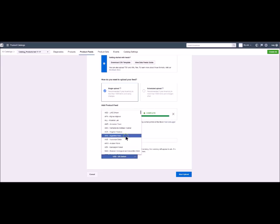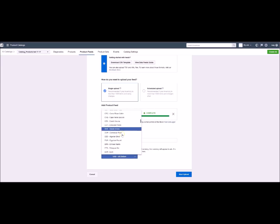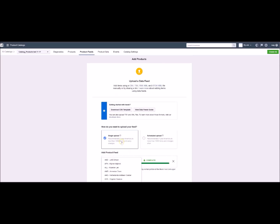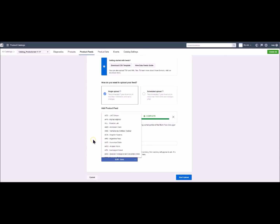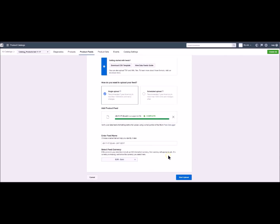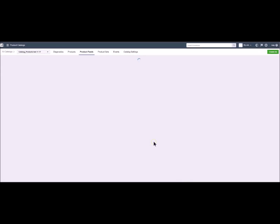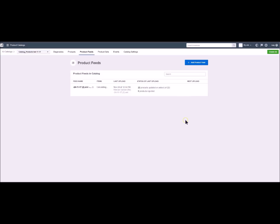You can now choose the currency according to your selling countries. And when you are ready click on start upload. We have to wait a little bit for the file to load. When it's done you click on view feeds.